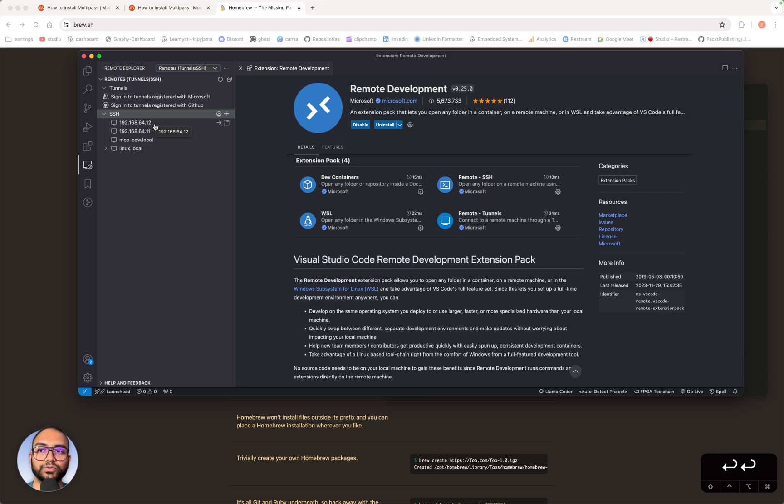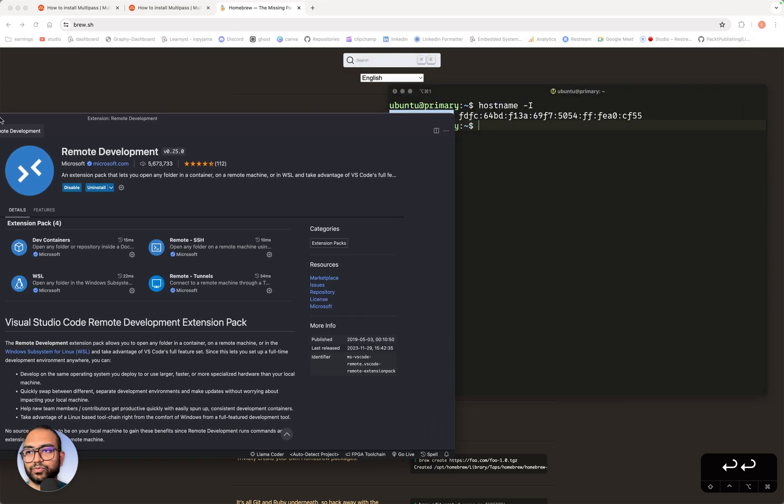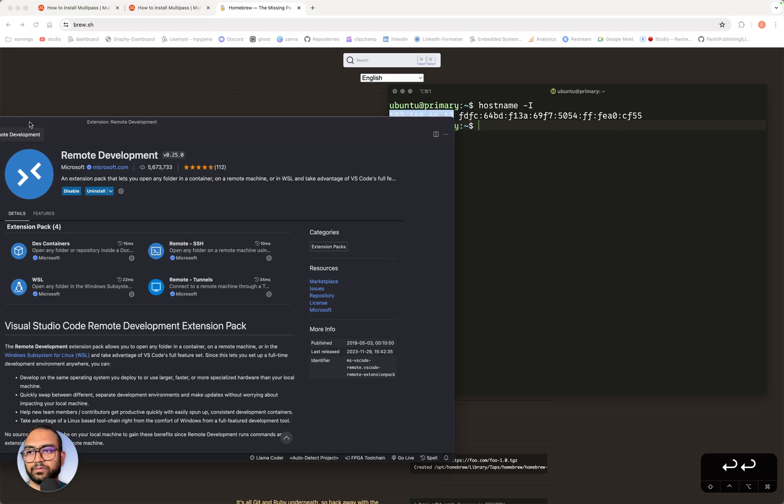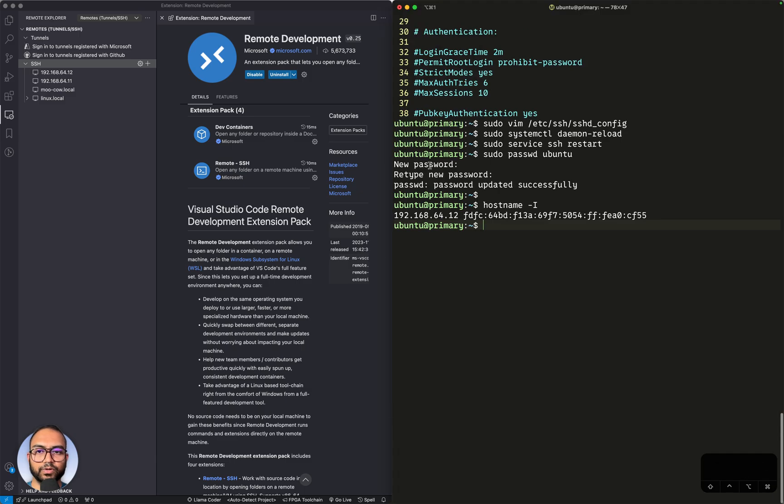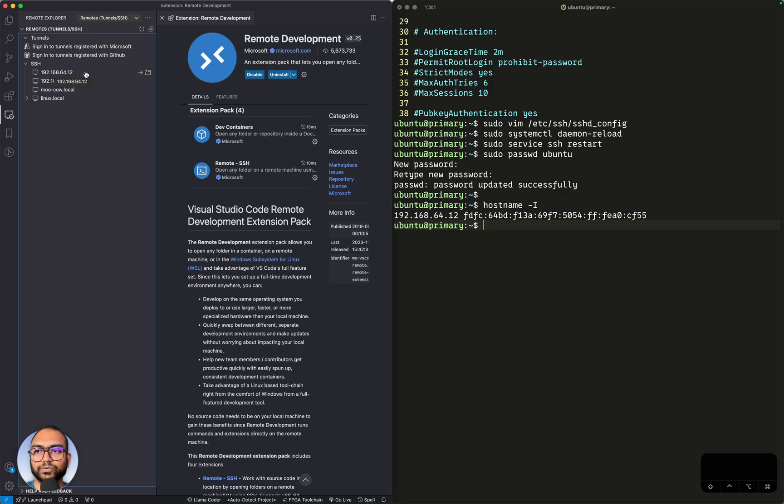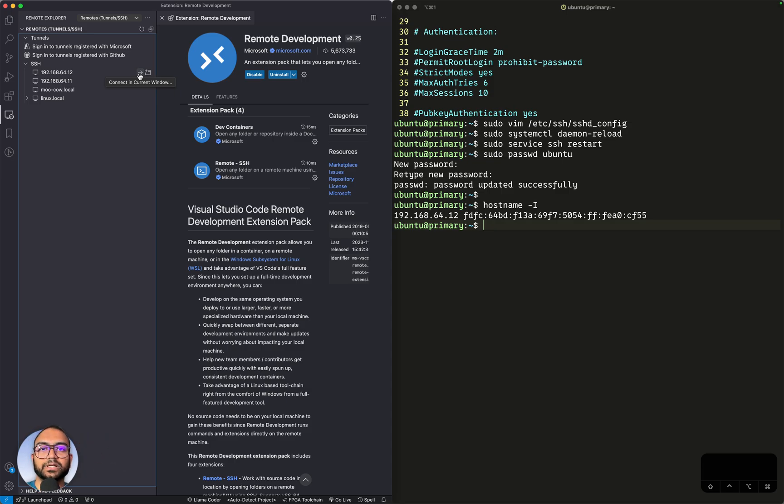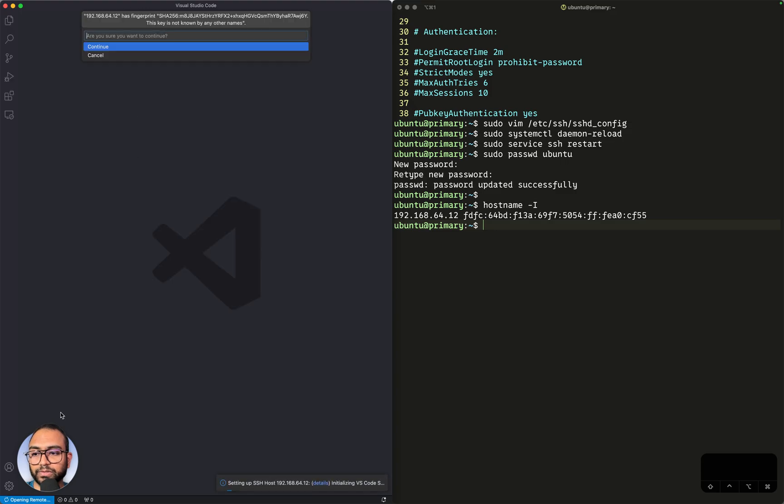Now, what I want to do is ask VS Code to connect to this instance. To show you the magic now, let me take VS Code on the left side and our machine, the primary instance, on the right side. I'm going to go to this option here, 192.168.64.12, and click this arrow button which says I would like the current window of VS Code to attempt a remote connection to my instance. Let me do that.